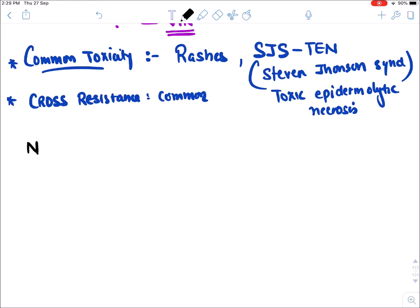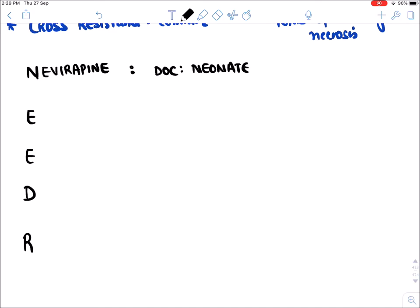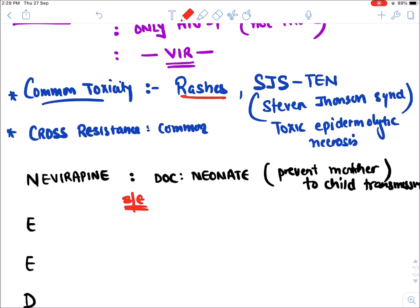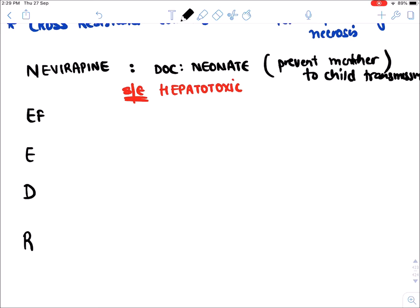The first NNRTI drug is Nevirapine, and it is the drug of choice in neonates to prevent mother-to-child transmission. The specific side effect of Nevirapine, besides rashes and Stevens-Johnson Syndrome, is hepatotoxicity.